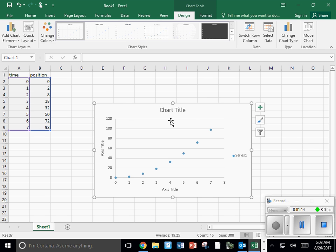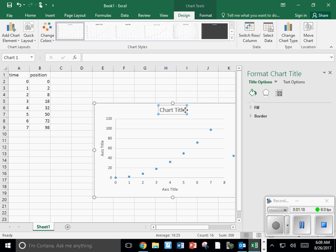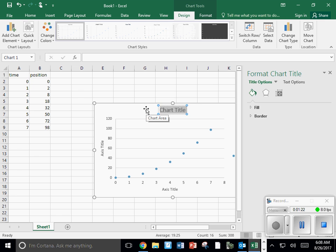Now you need to type in the information on the given titles. I'm going to double click on the title, highlight it, and I'm going to title the graph Position versus time.